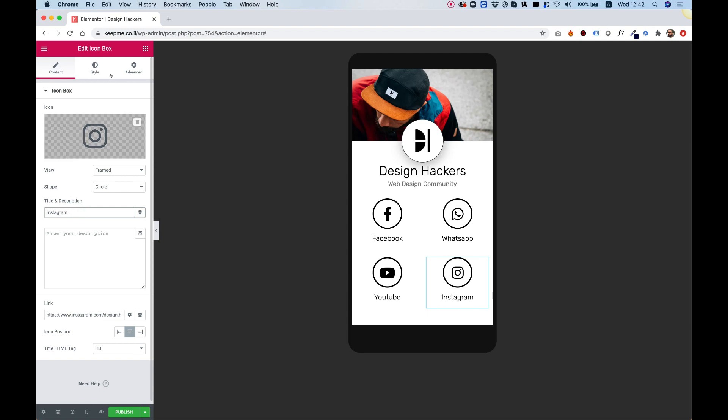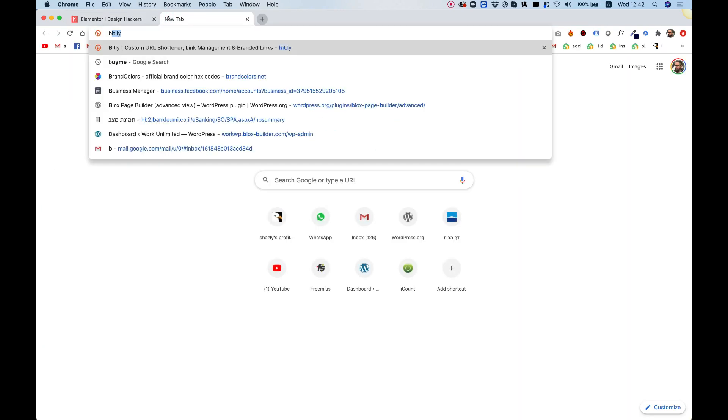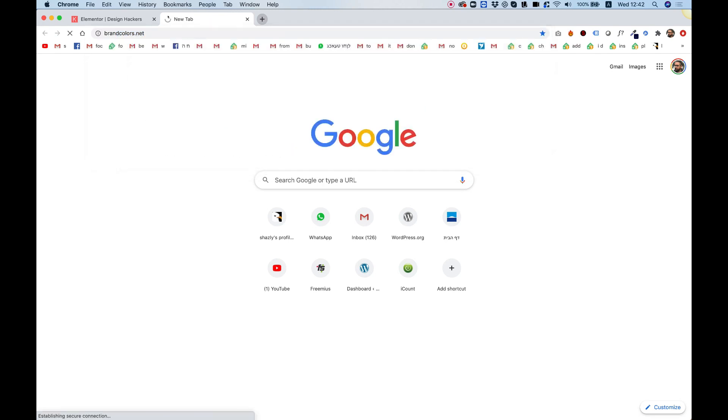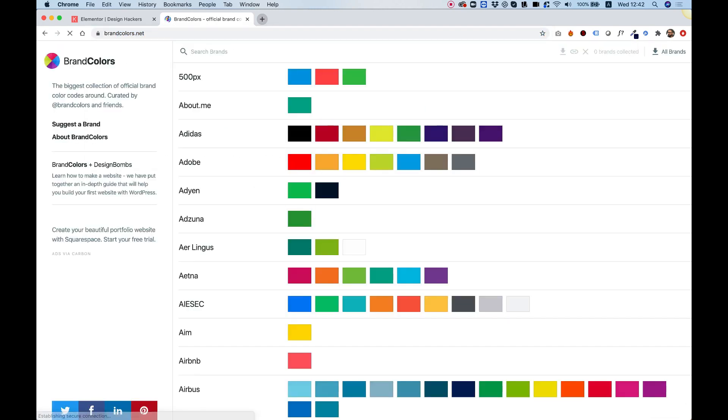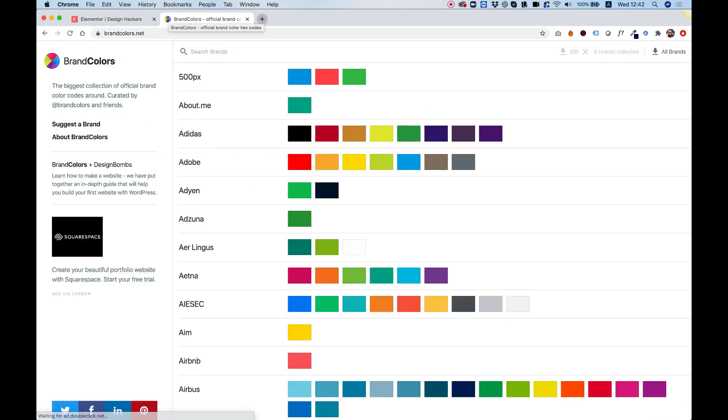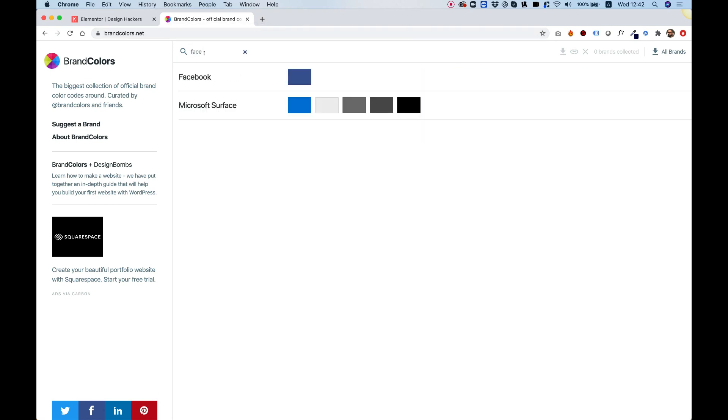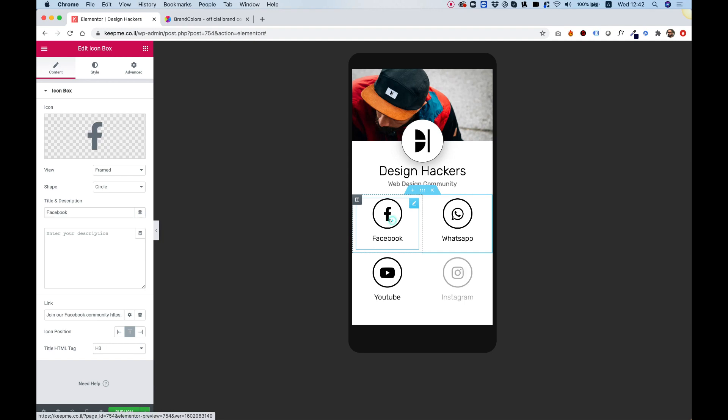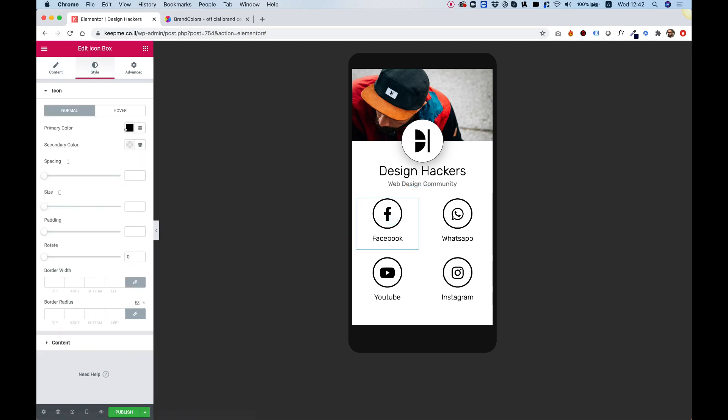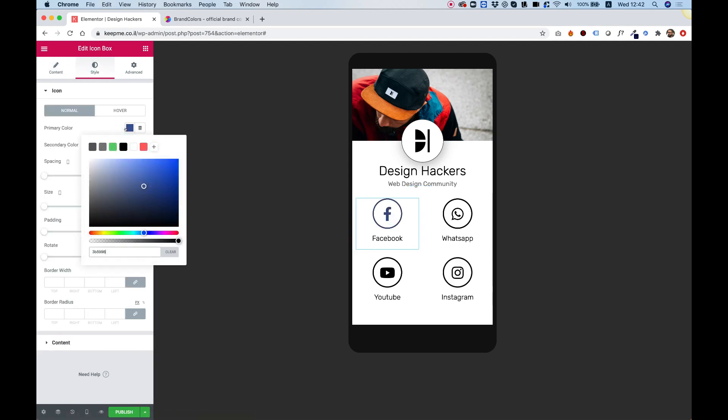Great. So, I want to show you a new website that's called Brand Colors. And over here in the website, what it does, it allows you to find brand colors really, really fast and efficiently. So, if I'm going to write Facebook, you can see this is the Facebook color. I click on that once. It copies the hex color. And now I can go in over here and change the primary color.